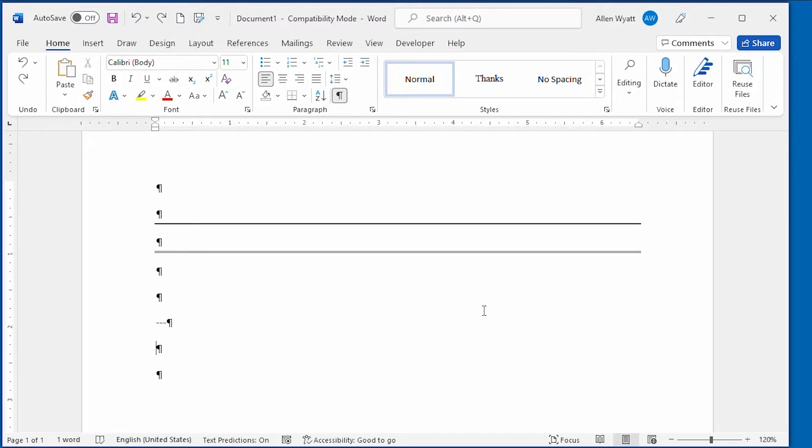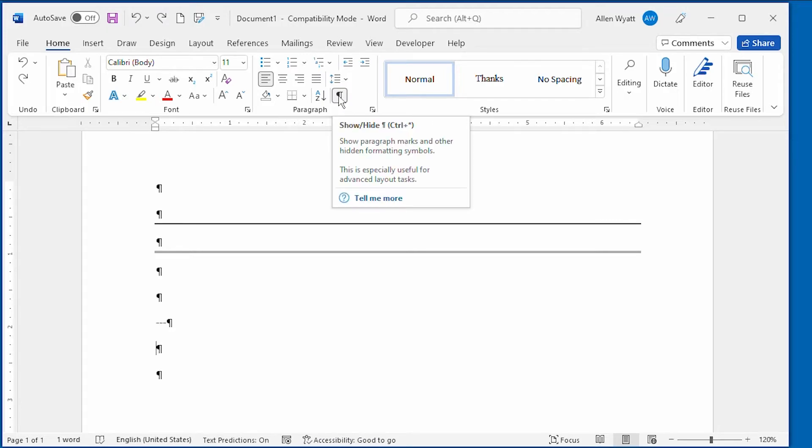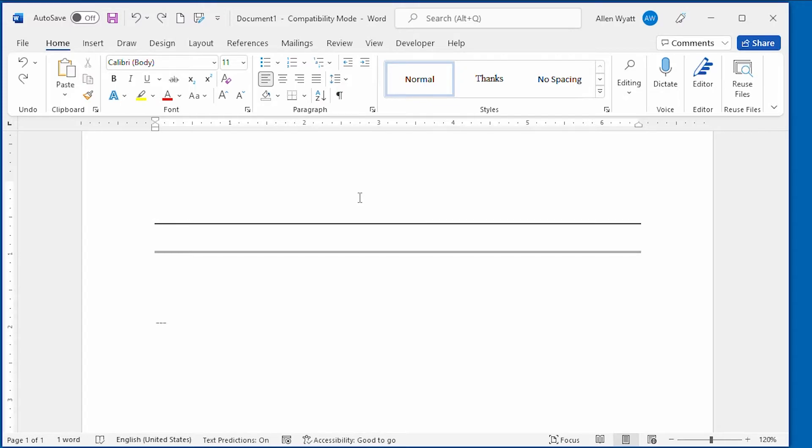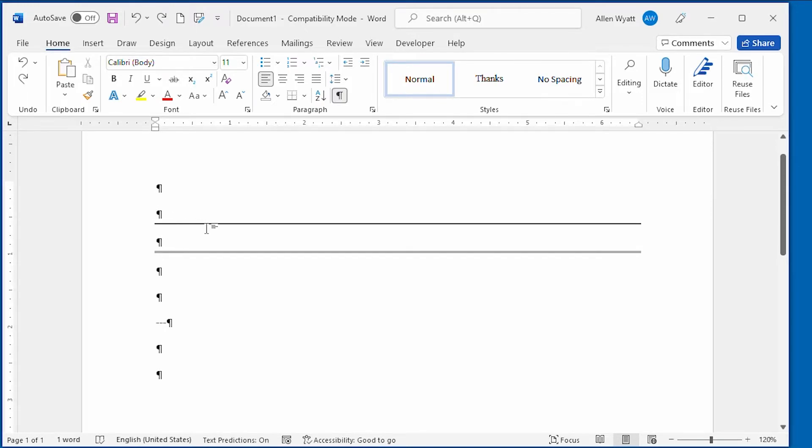Second, you need to display Word's non-printing characters. You'll notice that I have the non-printing characters visible on the screen here, but watch what happens if I turn off the non-printing characters. All of a sudden, we can see the line, but it's harder to tell that this line is a border to a paragraph. If we turn on the non-printing characters, we can see where the paragraph marks are, and we can see that border in relation to those paragraph marks.